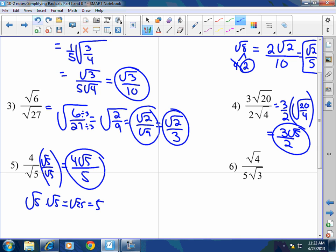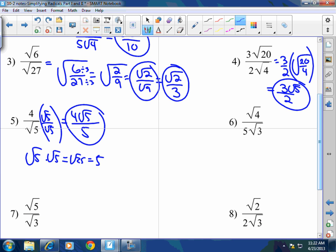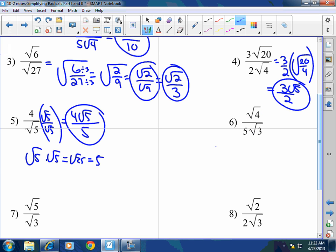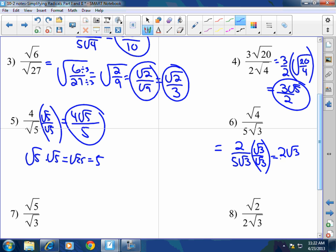Number 6: 4 and 3 will never simplify, so you can't combine them. But you can write this as 2 over 5 radical 3. To rationalize, I need to get rid of the square root of 3 in the denominator. So I multiply square root of 3 to both top and bottom, giving me 2 square root of 3 over 15, because 5 times 3 is 15. Done.